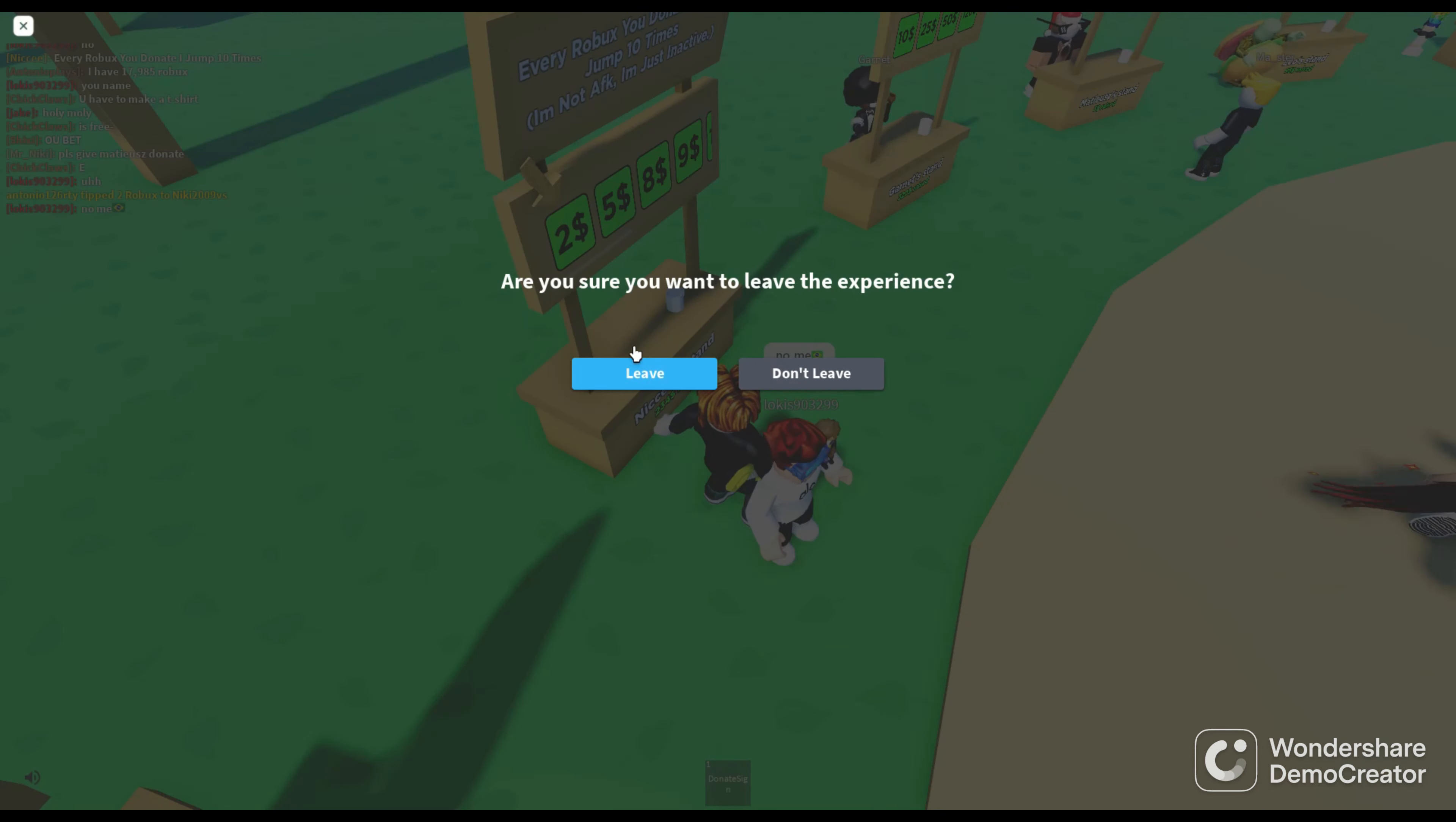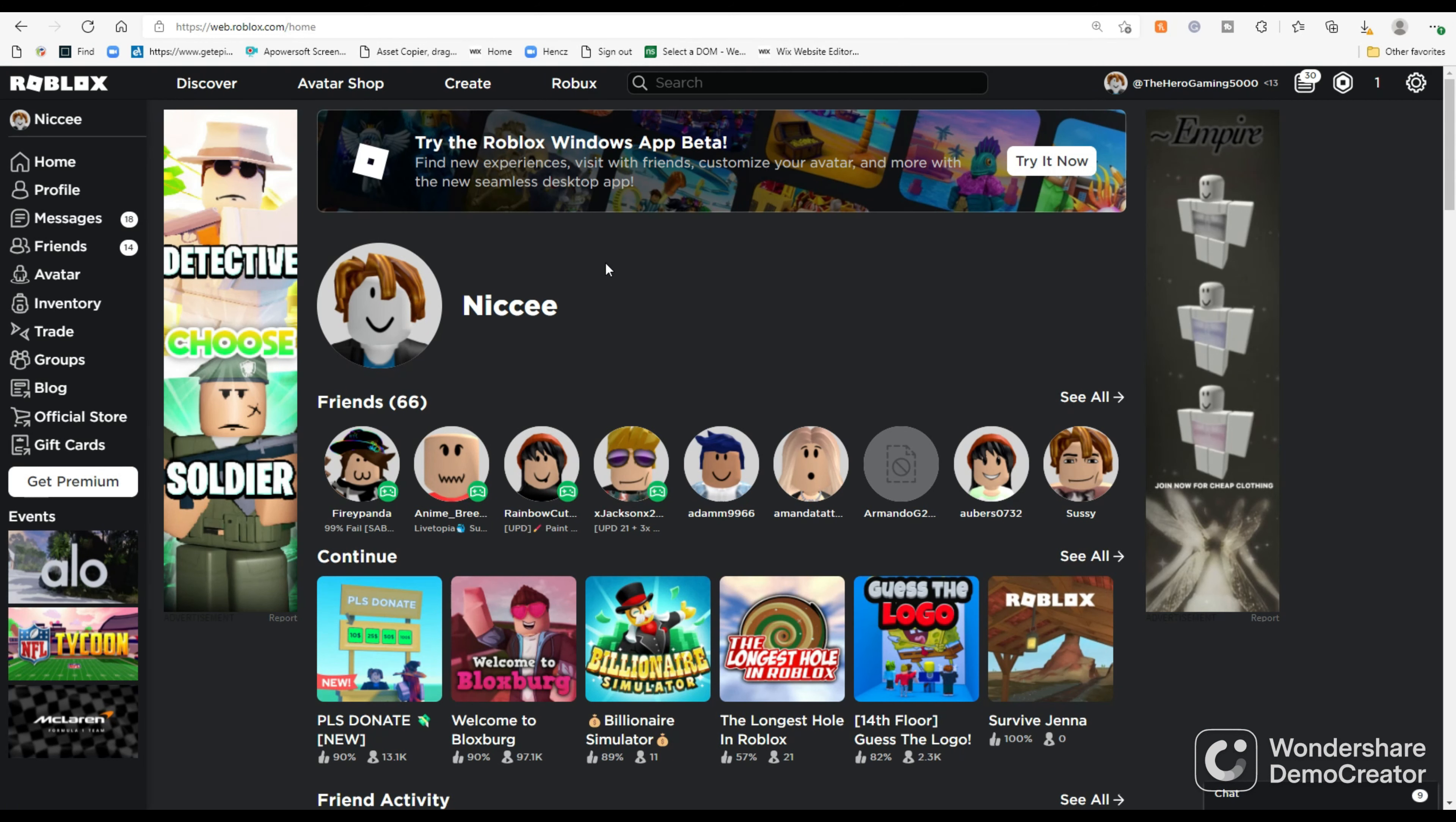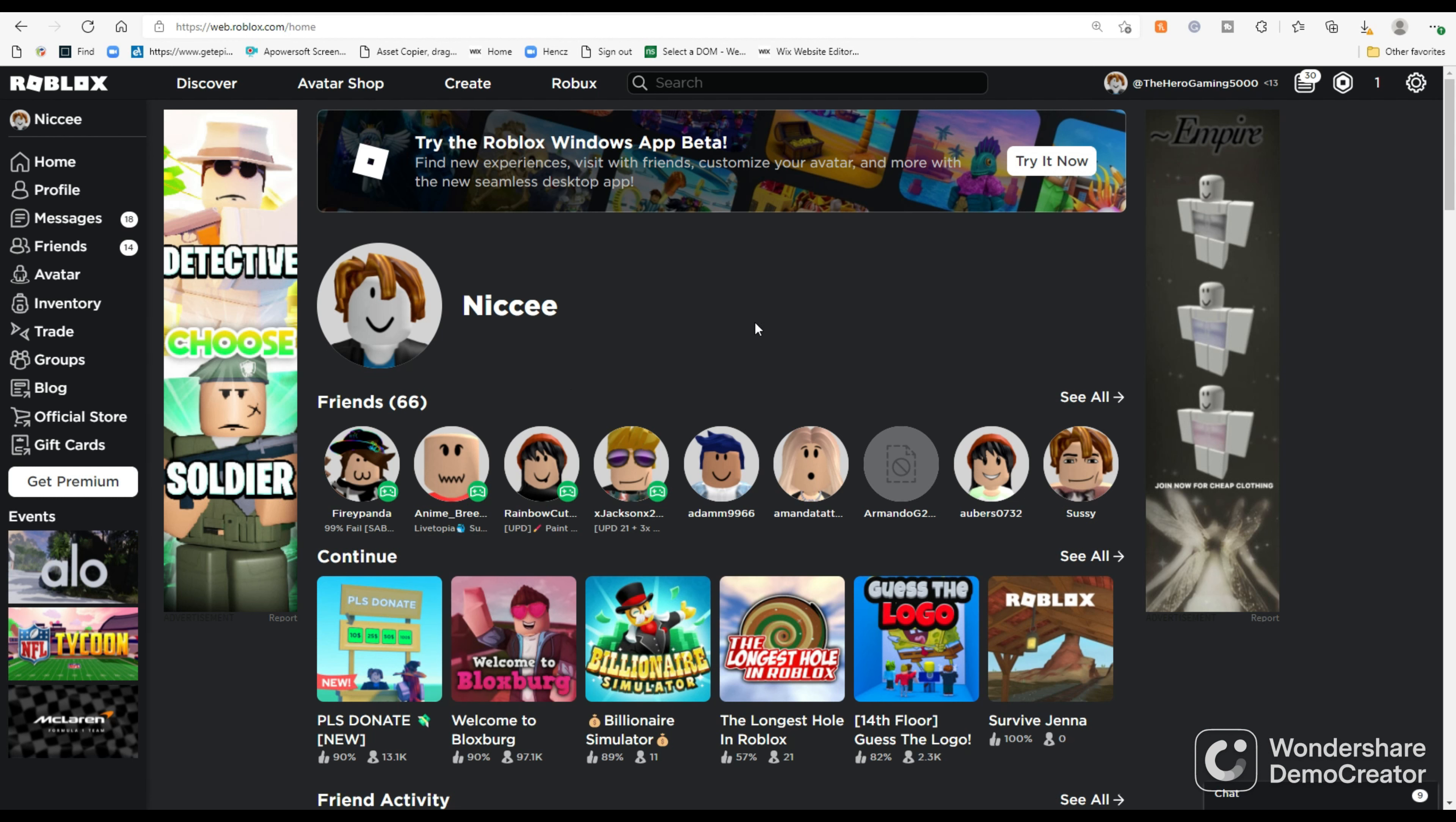But we're gonna go ahead and tell you how to earn robux. Now once you earn robux, we're gonna go over to this site because this is the site you need to go to. I'm gonna give you the link to this site right here, the Roblox site.